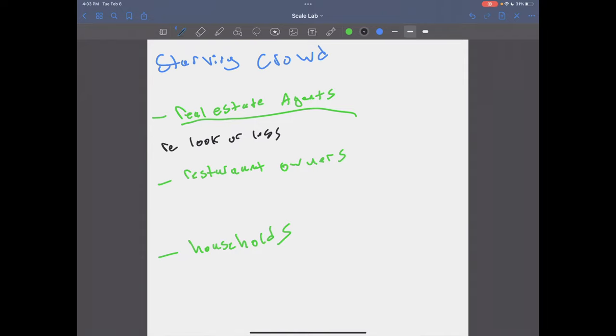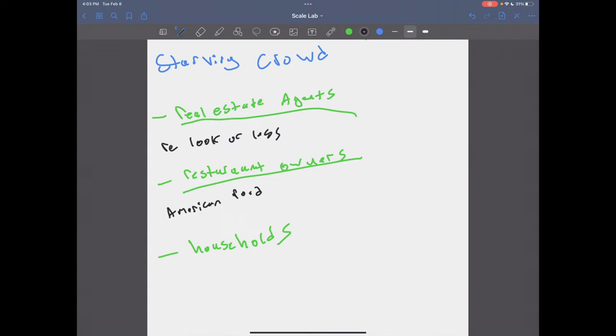Then you could go, let's use this other example for restaurant owners, right? You could say restaurant owners that own, I don't know, an American, that sell American food and that, you know, only have two locations, right? That wants a franchise. That could be your starving crowd.